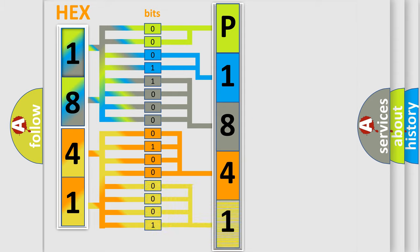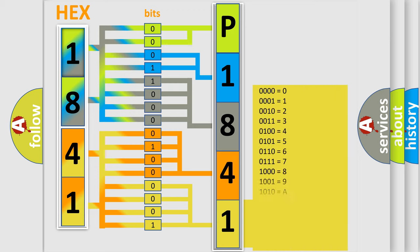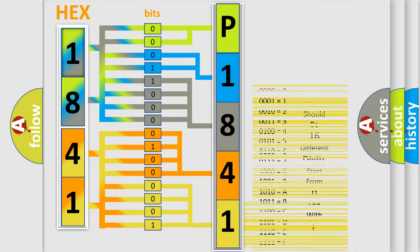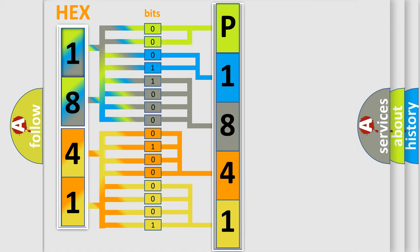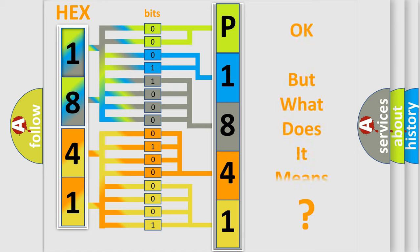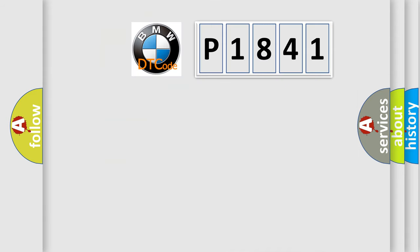A single byte conceals 256 possible combinations. We now know in what way the diagnostic tool translates the received information into a more comprehensible format. The number itself does not make sense to us if we cannot assign information about what it actually expresses.